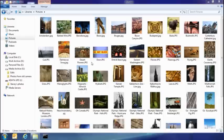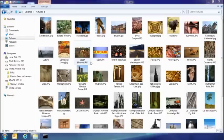So the first thing I want to show you today is the new consolidated copy experience. So let's say my sister's dropped by and she's got some pictures on a USB stick. I'm going to go ahead and take those and copy them into my pictures library.